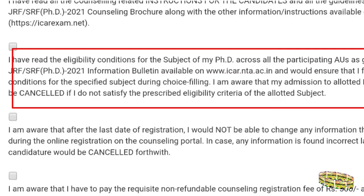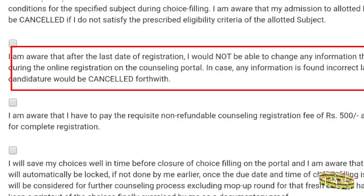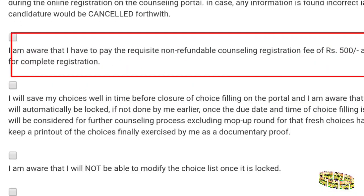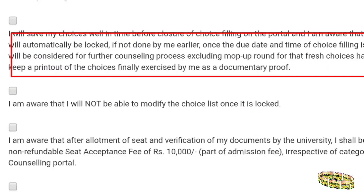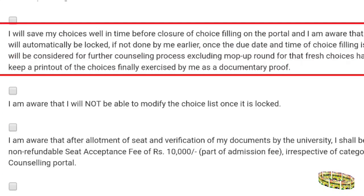You should read the counseling brochure and ensure you meet the eligibility criteria. You should also be aware of the last date of registration and other important things they mention. After reading everything, check or tick that box and proceed to pay the counseling registration fees, which is non-refundable.